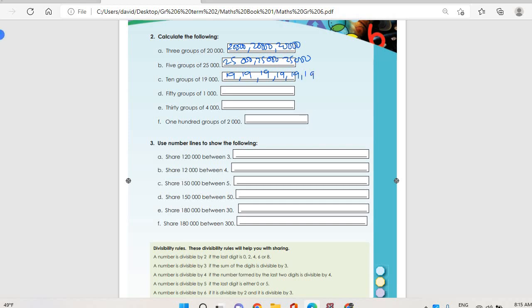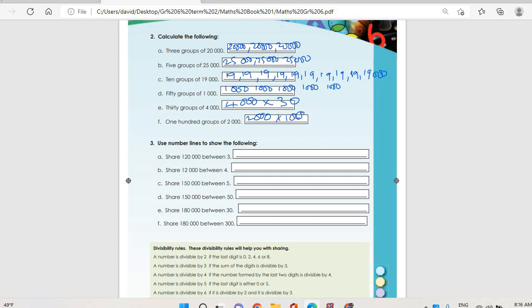So all these are nineteen thousands — one, two, three... up to ten. Then five groups of one thousand: one thousand, one thousand, one thousand, one thousand, one thousand. Then thirty groups of four thousand: four thousand multiplied by thirty. And one hundred groups of two thousand — you write two thousand multiplied by one hundred. That's why we use number lines to show the following.